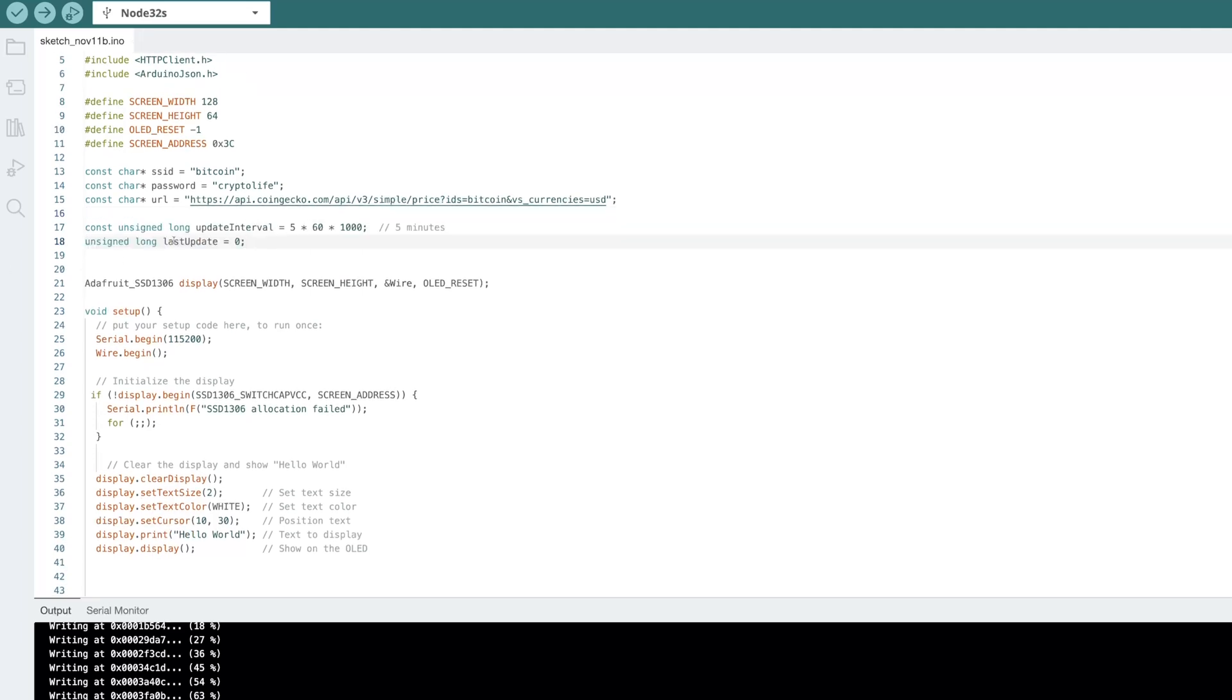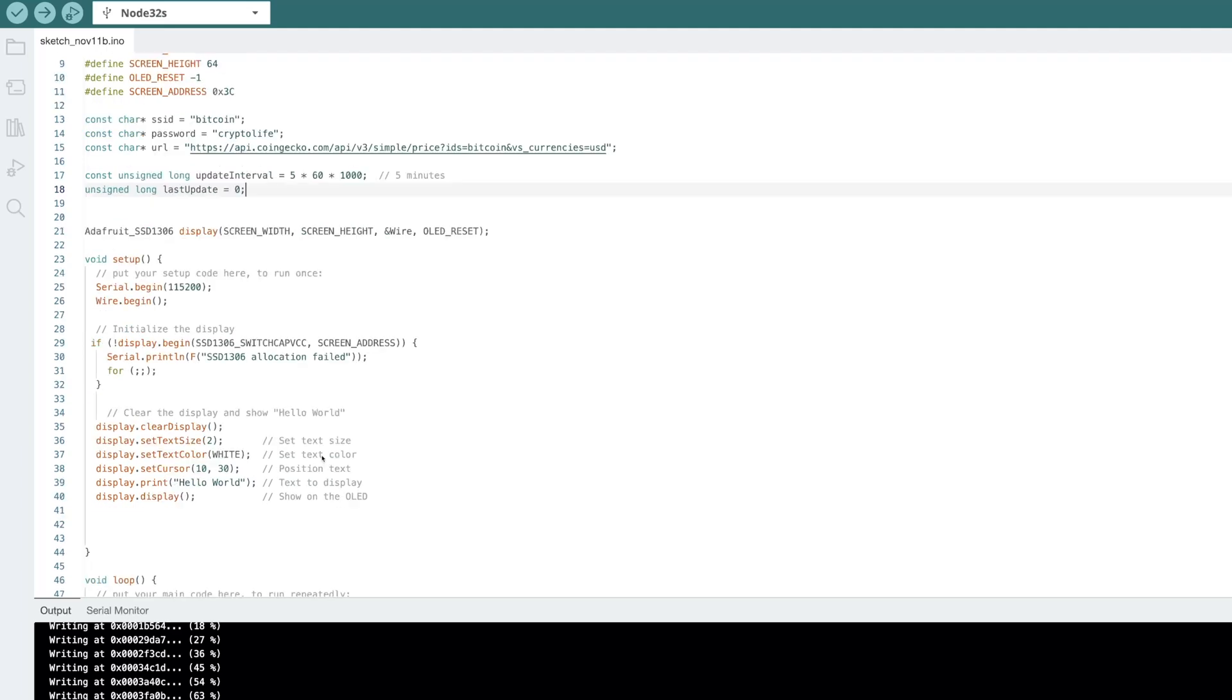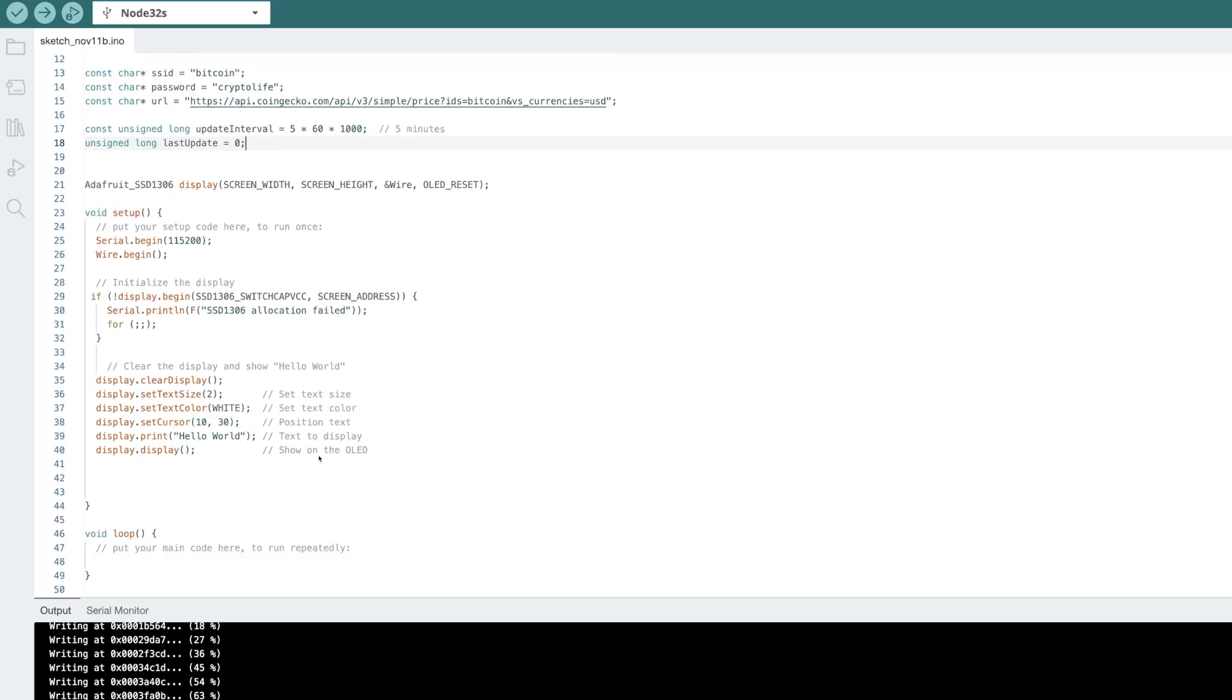Next, let's create an update interval. So we update every five minutes. Here, we want to keep track of the last time it was updated. That way we can fetch the latest data.